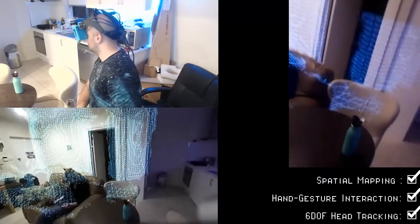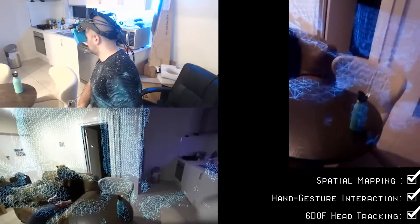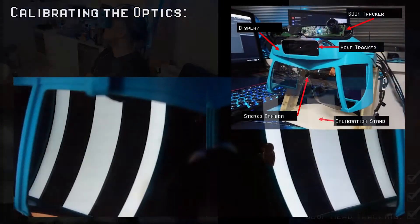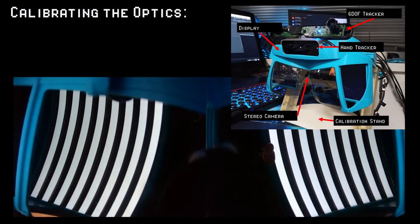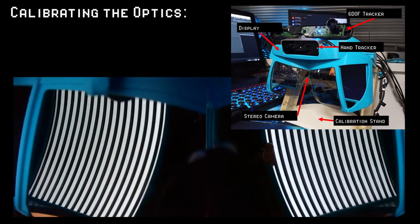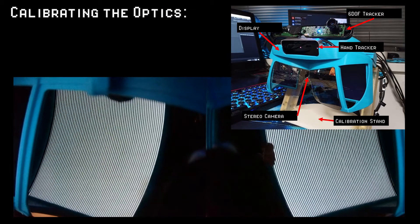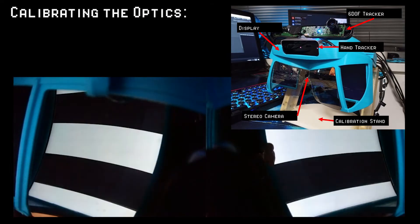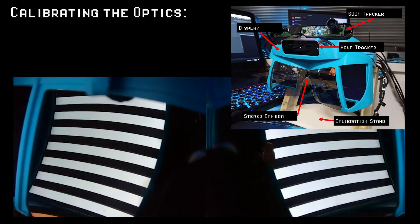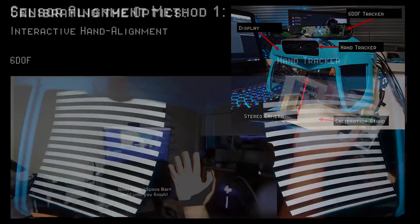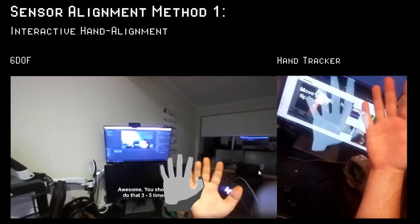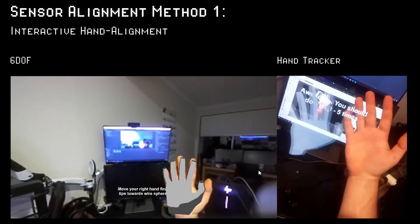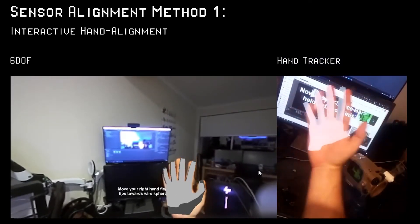When setting up the platform, we first calibrate the optics of our headset using binary coded structured light homography. We then calibrate the alignment of all tracking sensors relative to the user's viewport. For this, we have two methods.